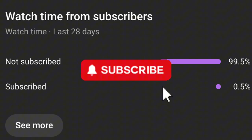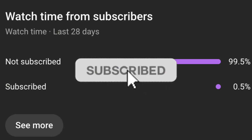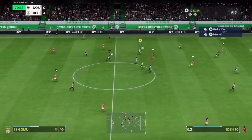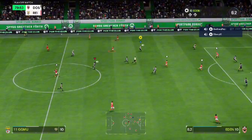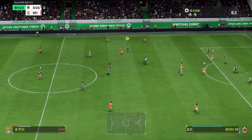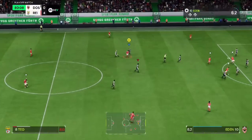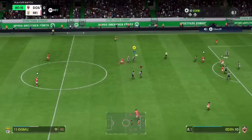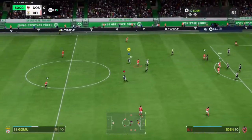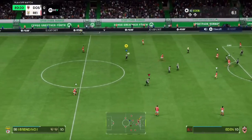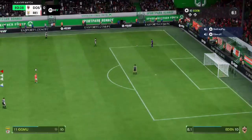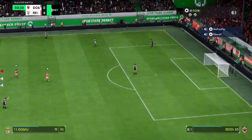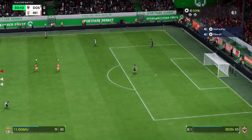More than 95% of the people who watch my videos aren't subscribed to the channel. So before we dive in, make sure to hit that subscribe button to support the channel and stay updated with all the best EA Sports tips and tricks.